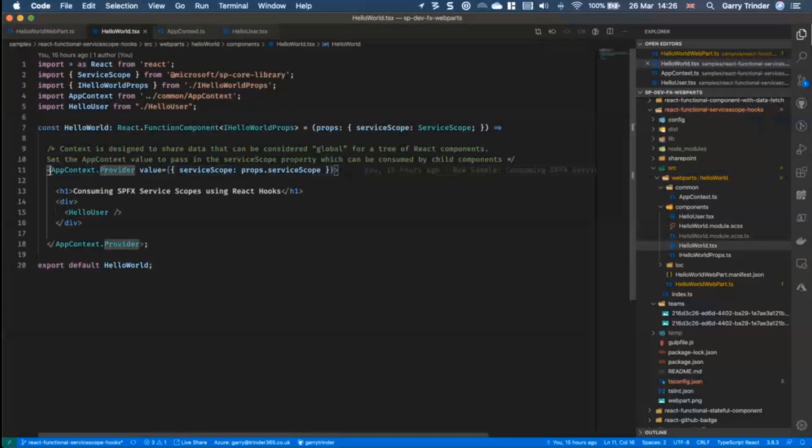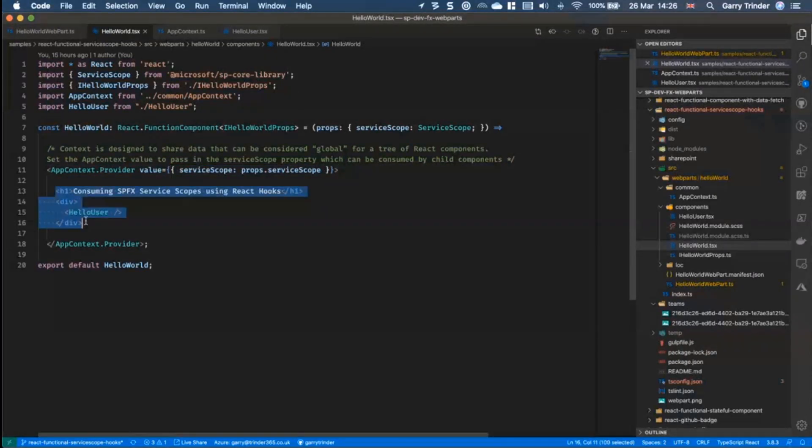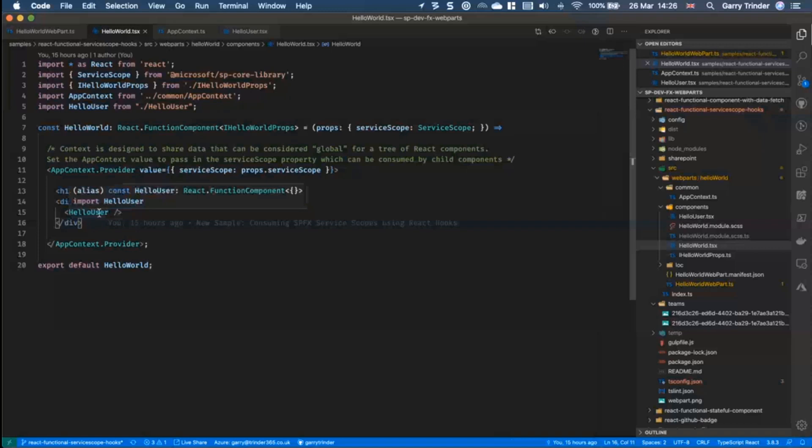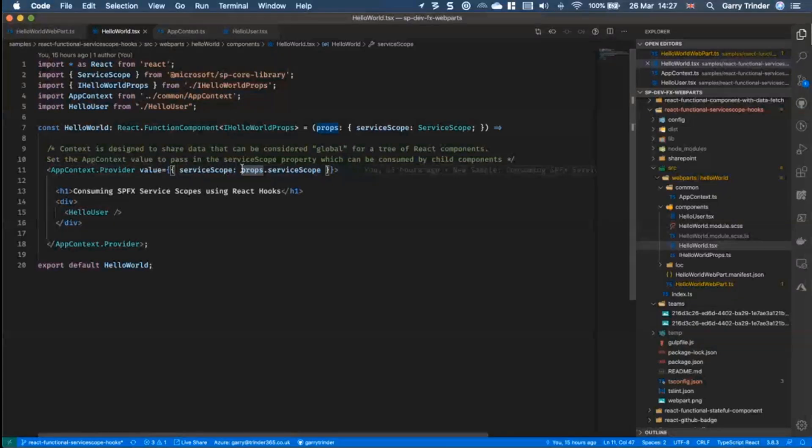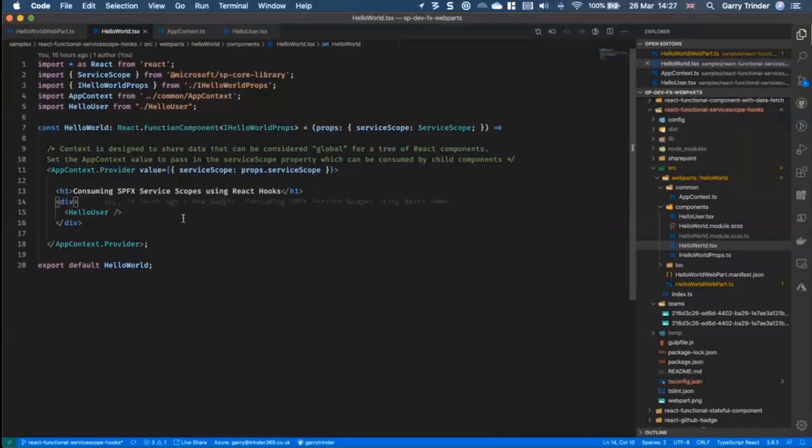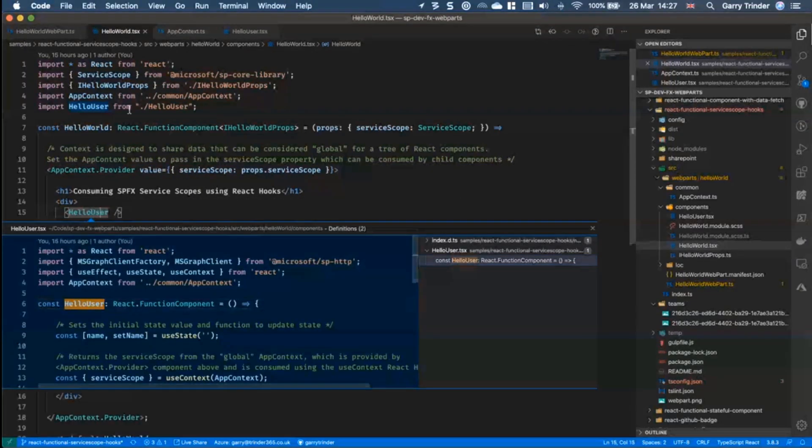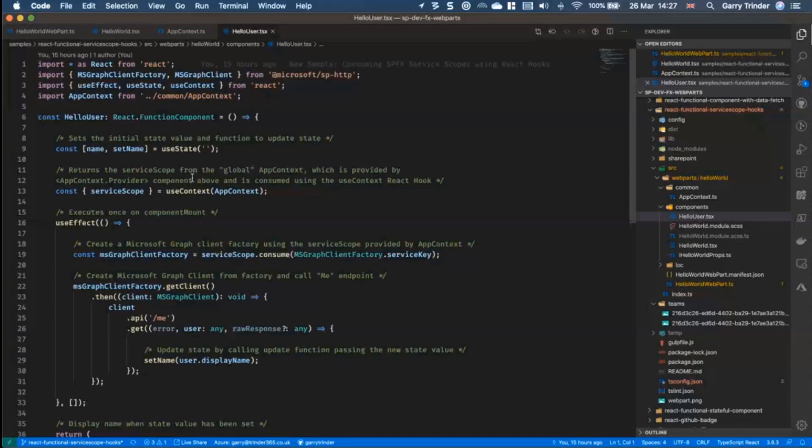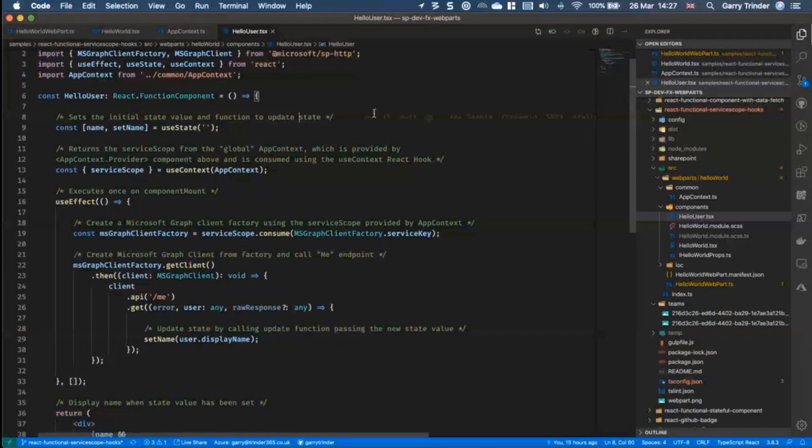So we have our app context provider which is obviously providing this service scope globally to all of the child components where we've got hello user. And kind of things to point out is that there's no this involved in functional components which you find in class components.